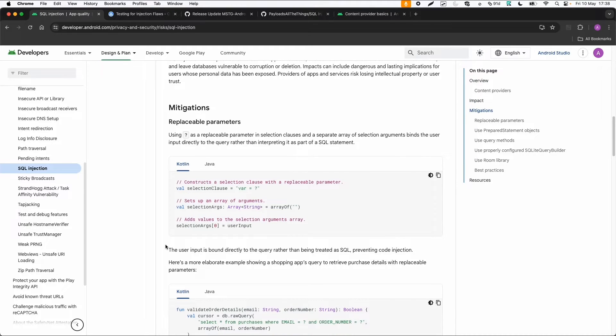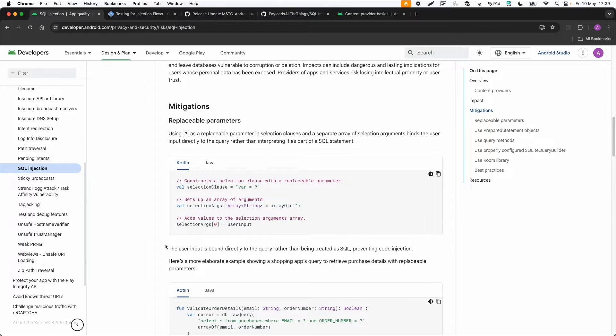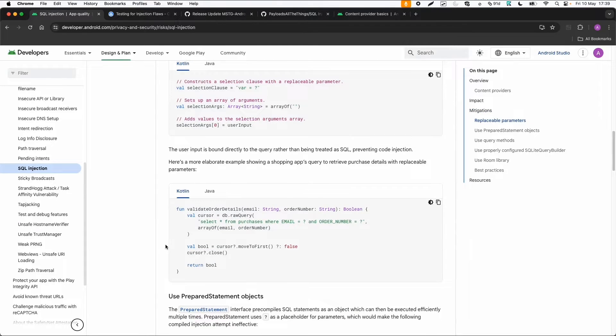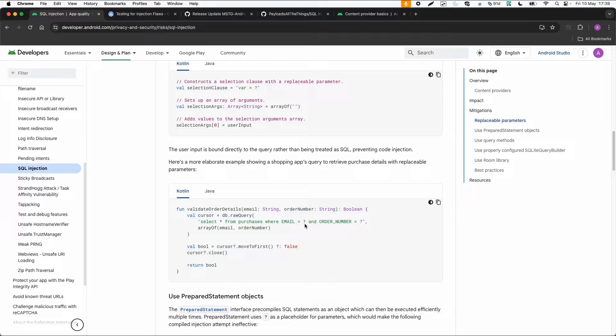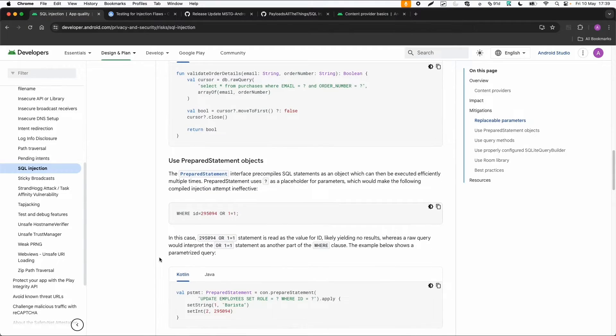Mitigations for SQL injection - in this case they call it replaceable parameters, but it's usually called prepared statements. If you don't concatenate the query by string concatenation, but replace it with a question mark, that's usually the syntax for prepared statements, which is also mentioned here.